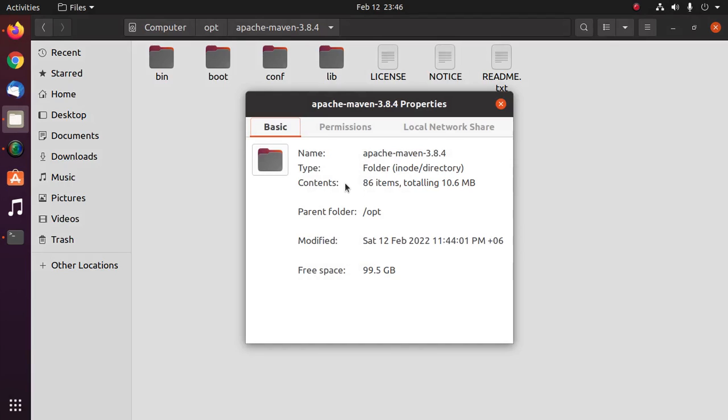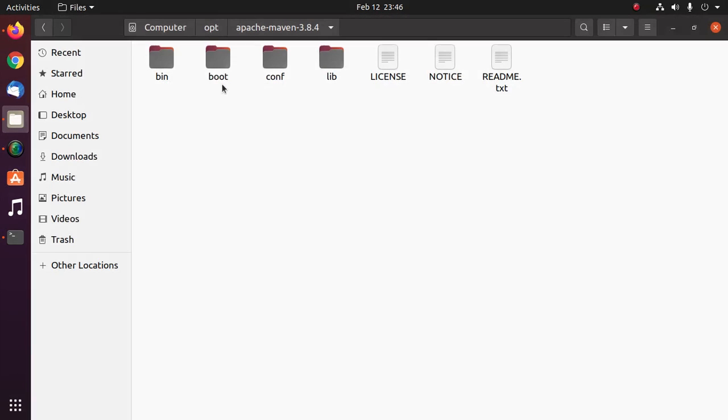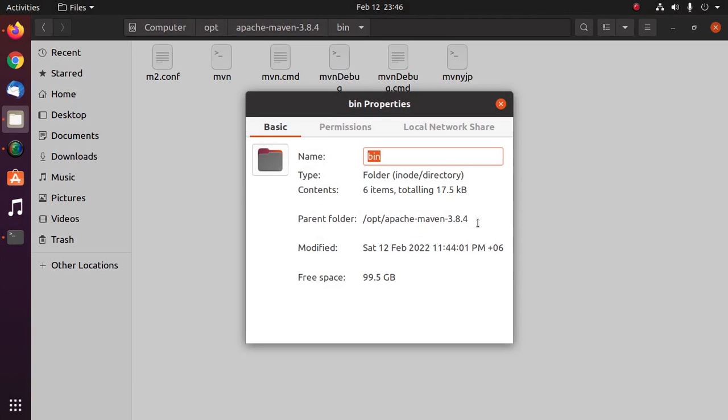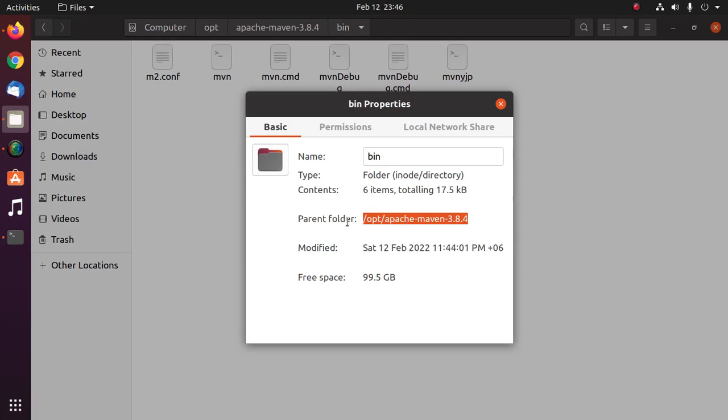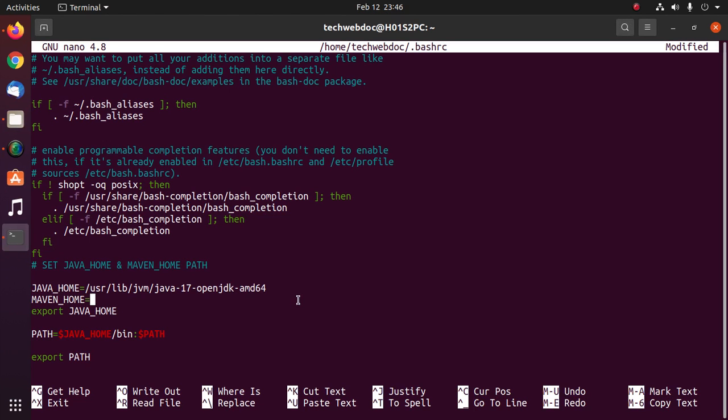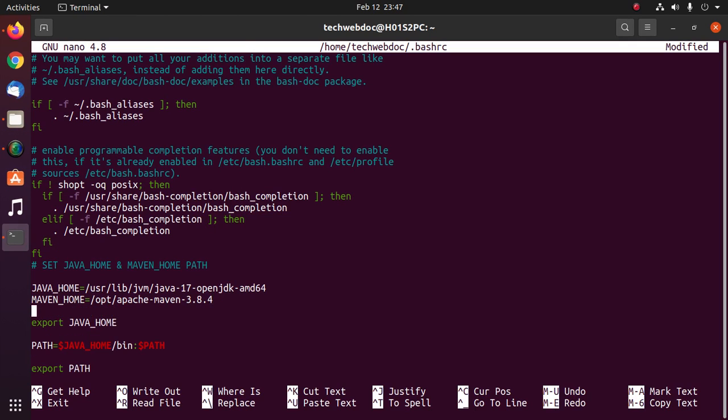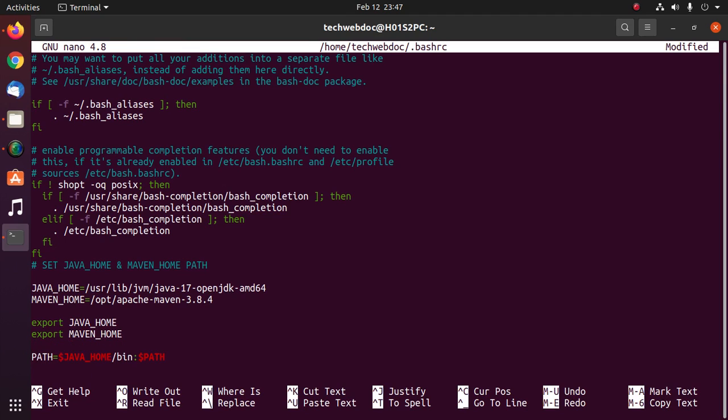Copy this path and paste here. Now export Maven home and update this line. Use dollar sign maven underscore home slash bin then use colon.